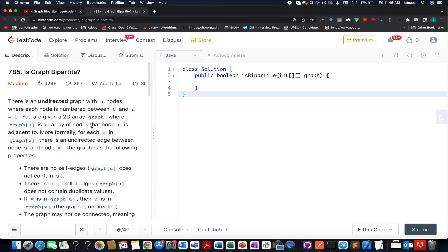Hello everyone, welcome to day 29th of April LeetCode challenge. My name is Anshir Dodeja, I am working as a software developer 4 at Adobe, and today I present day 670 of the daily LeetCode problem. The question we have today is: Is Graph Bipartite?